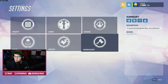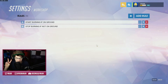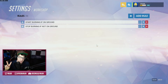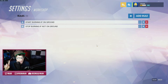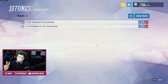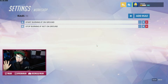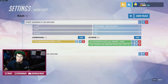So just go back to workshop. This is super easy — only two rules are needed for this. First rule: if you're on the ground, you start burning. Second rule: if you're off the ground, you stop burning.